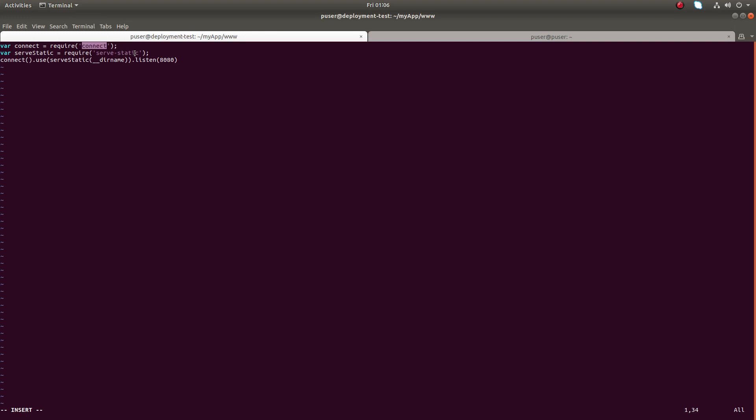Connect, serve-static, then I am going to serve the current folder on this particular port. This code will serve the current working directory on this port. Let me save this file.